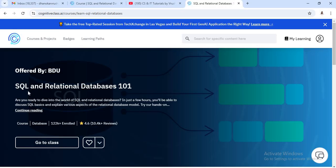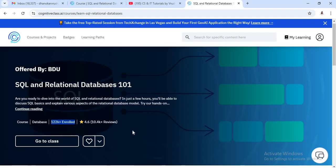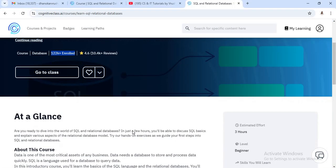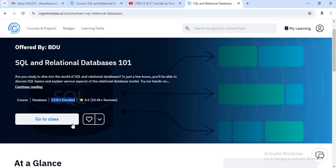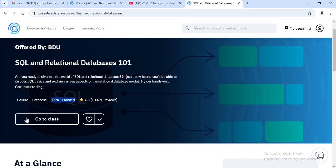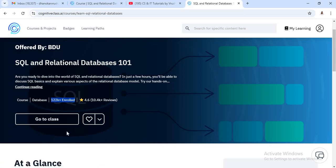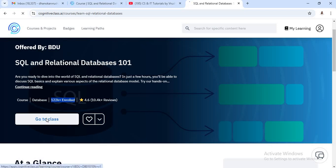Now see here, SQL and relational database course with 4.6 rating and 122k students are enrolled for this course. As a beginner, this is the best course for you. Now when you first sign in to this particular website, you will get the option here, login. I have already signed in, so I get the option go to class. So just click on this option.